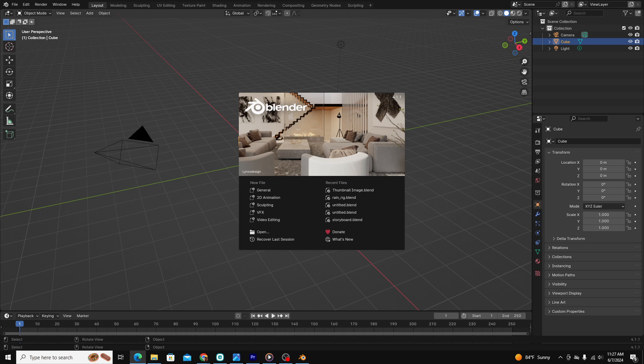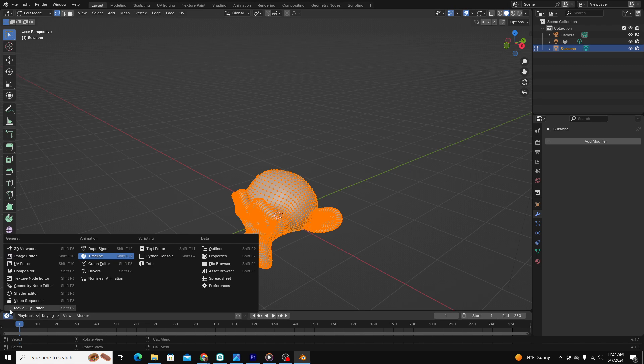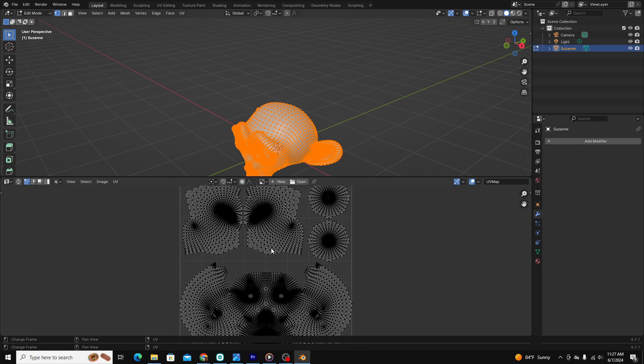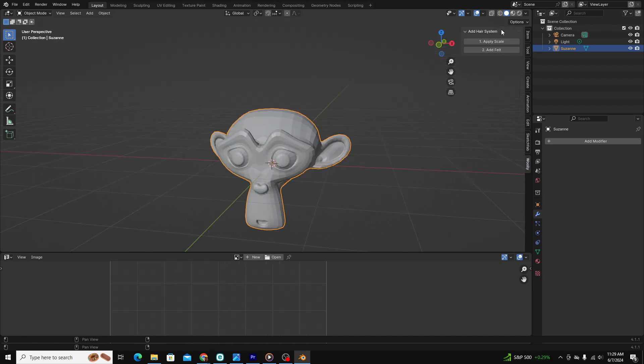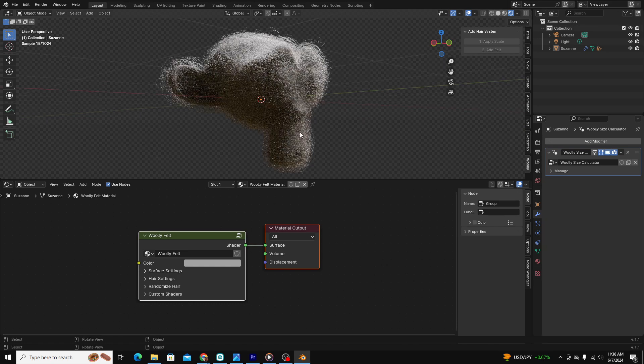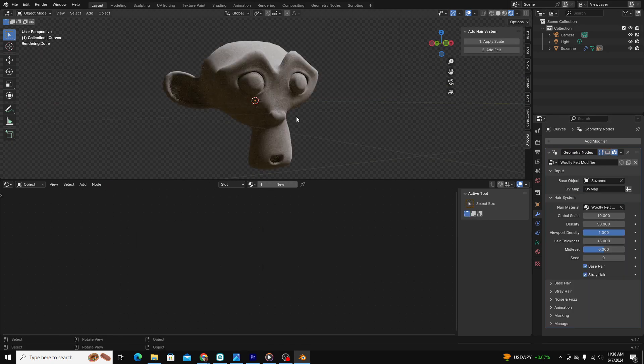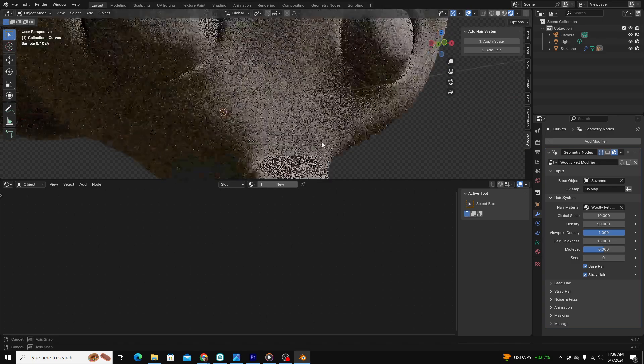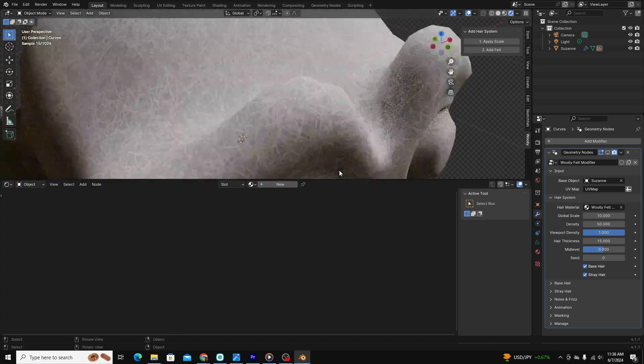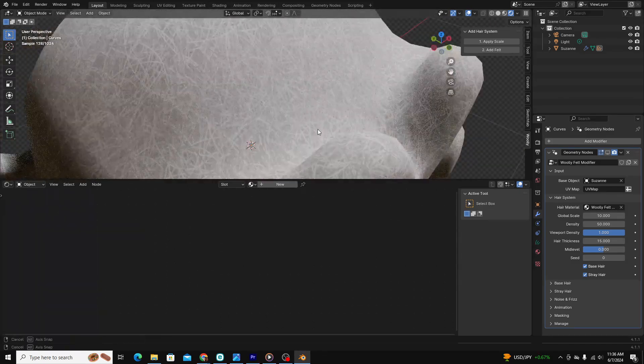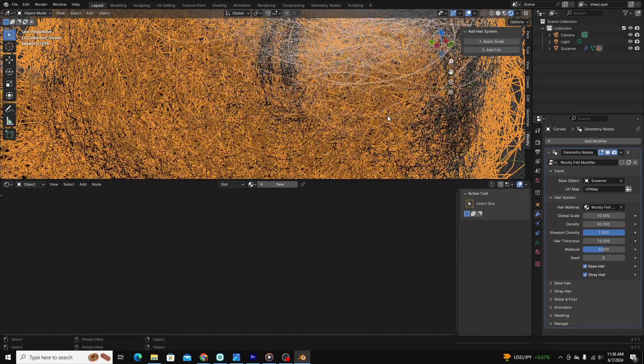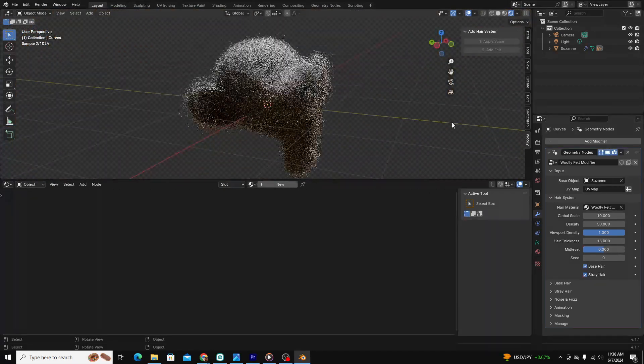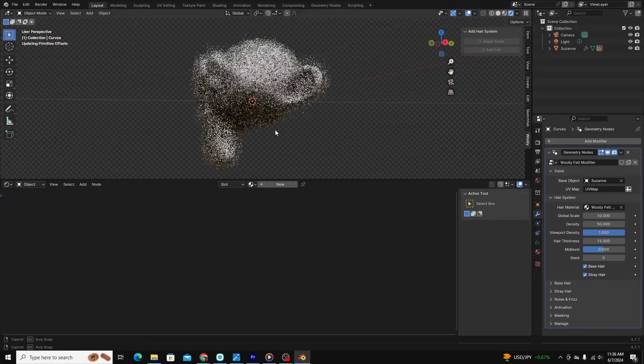For the most part, this is a really easy add-on to use. Once it's installed, all you have to do is unwrap the model you want to texture, select the Wooly modifier in your side panel, select your object, apply the scale, and apply the felt. How it works is the add-on adds a custom shader to the base of your object with a flat felt texture, which should help in that you'll need less actual felt density on your object. On top of this newly added texture, the add-on adds a geometry nodes hair system with several parameters that you can then change.